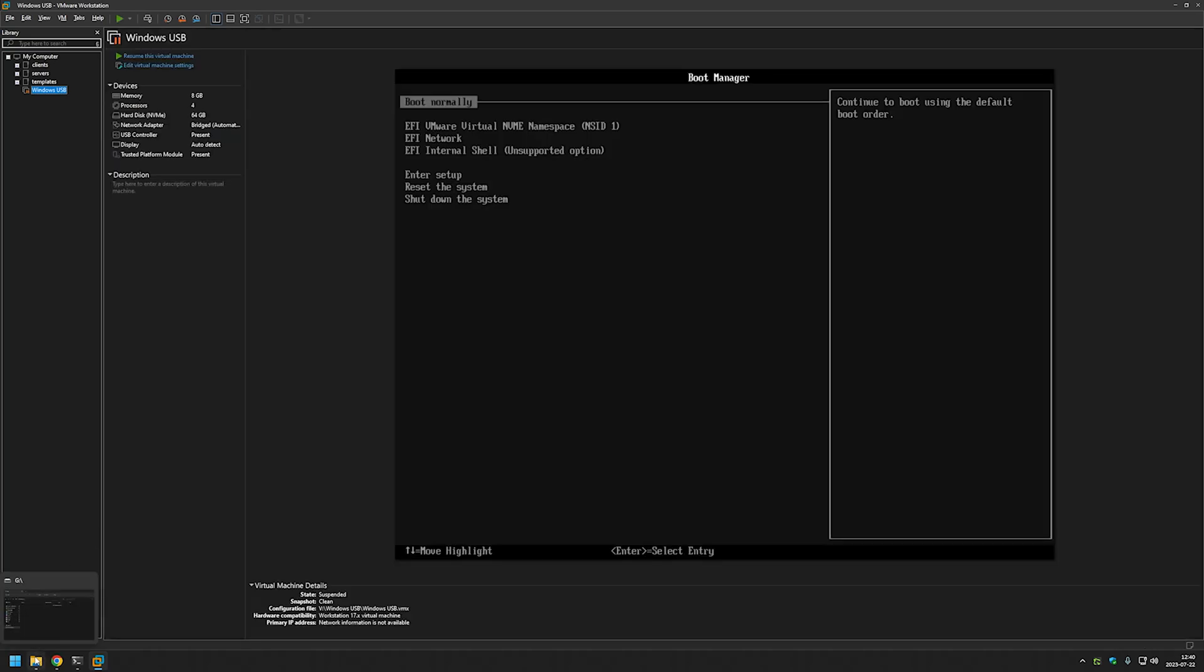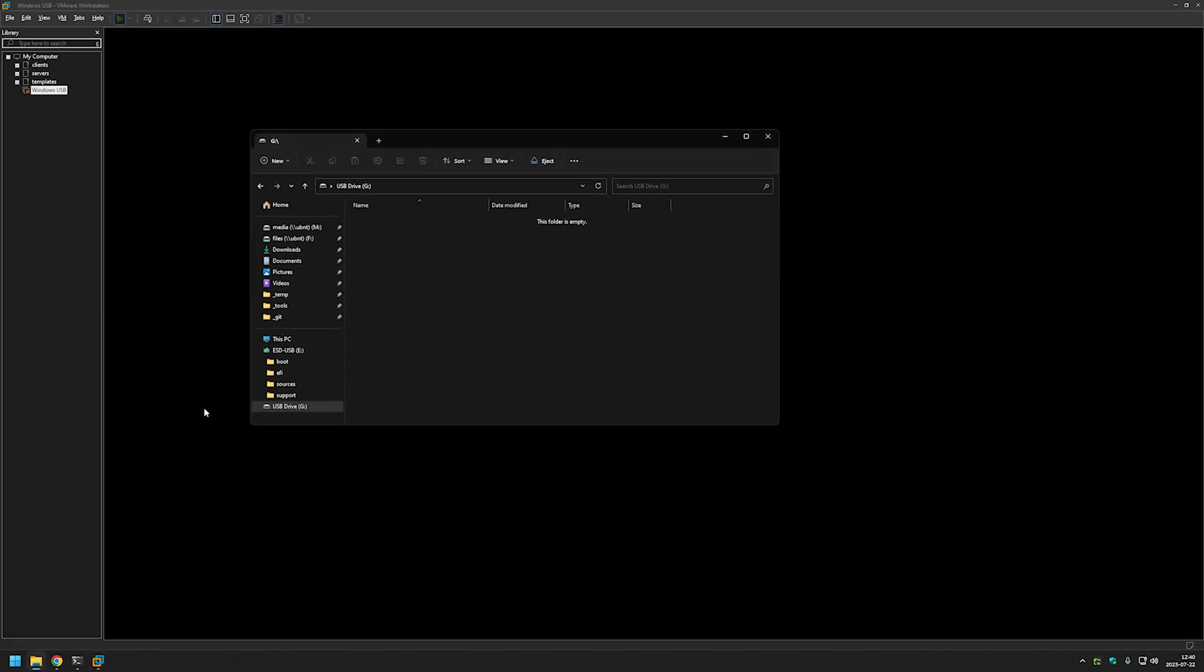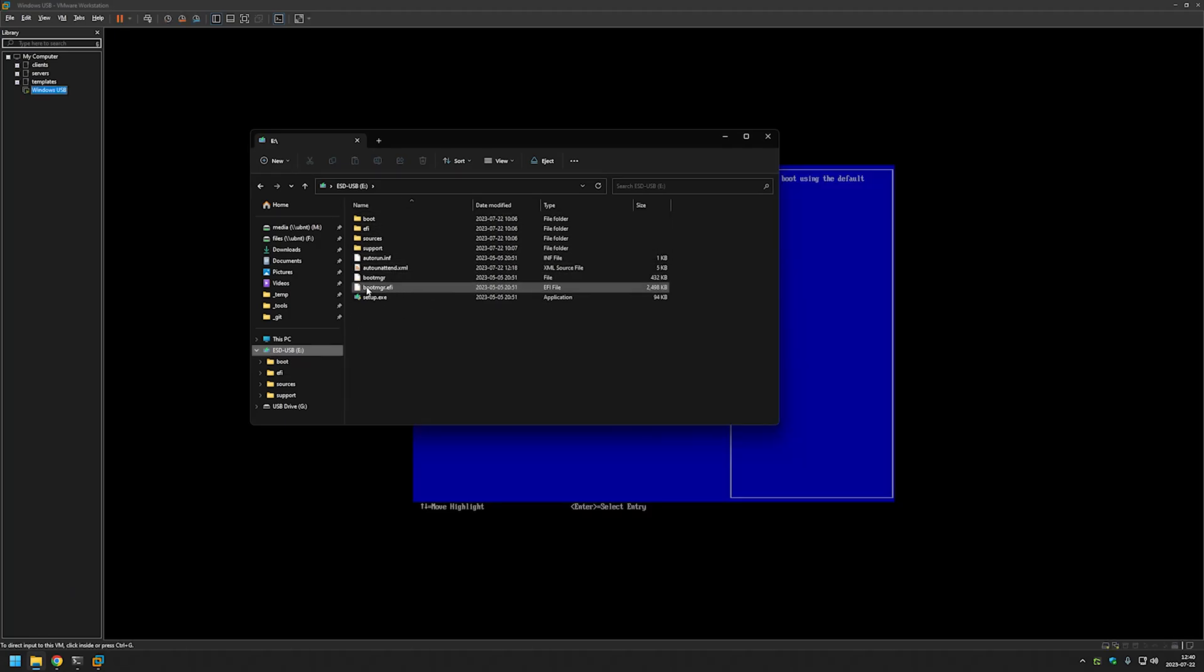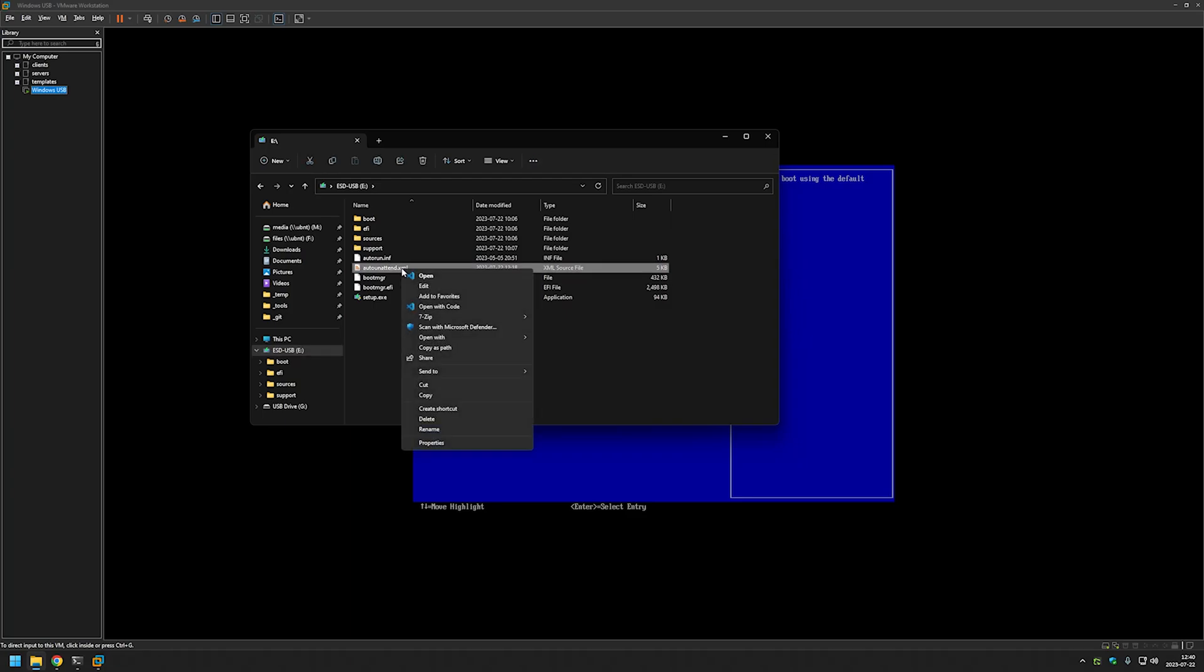Let's go back to our USB drive and here we need to add the autounattend file. I will use Visual Studio in this case but you can use any other text editor.